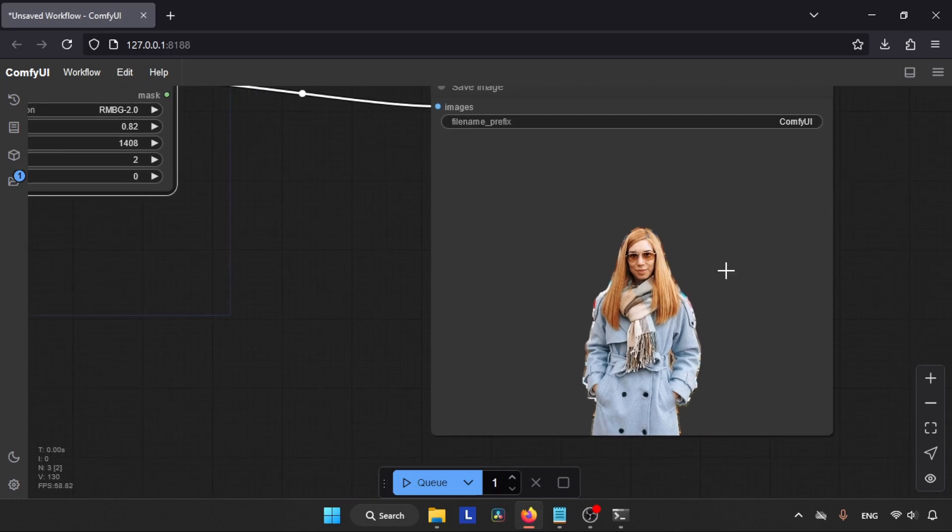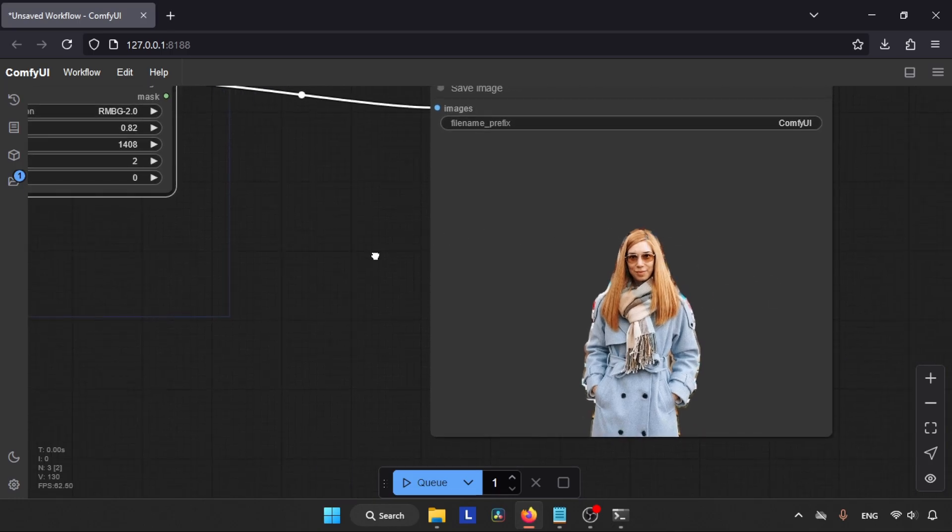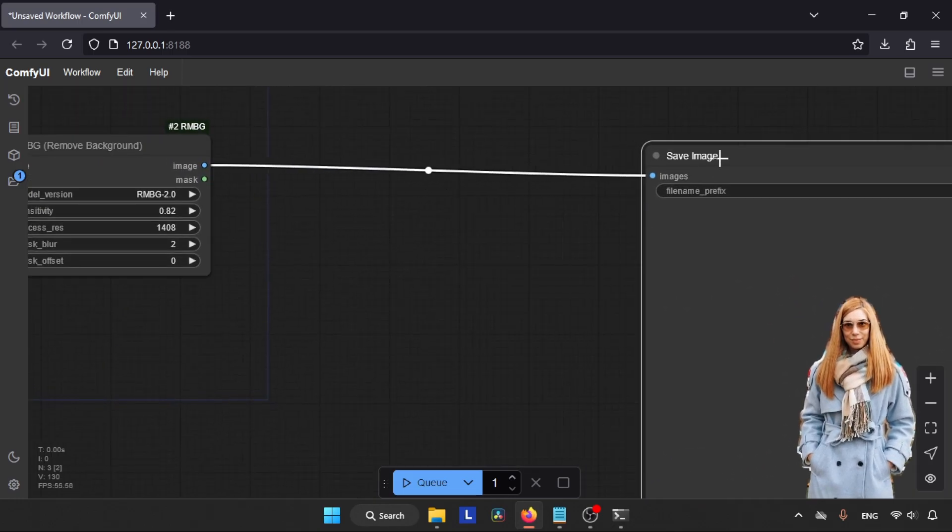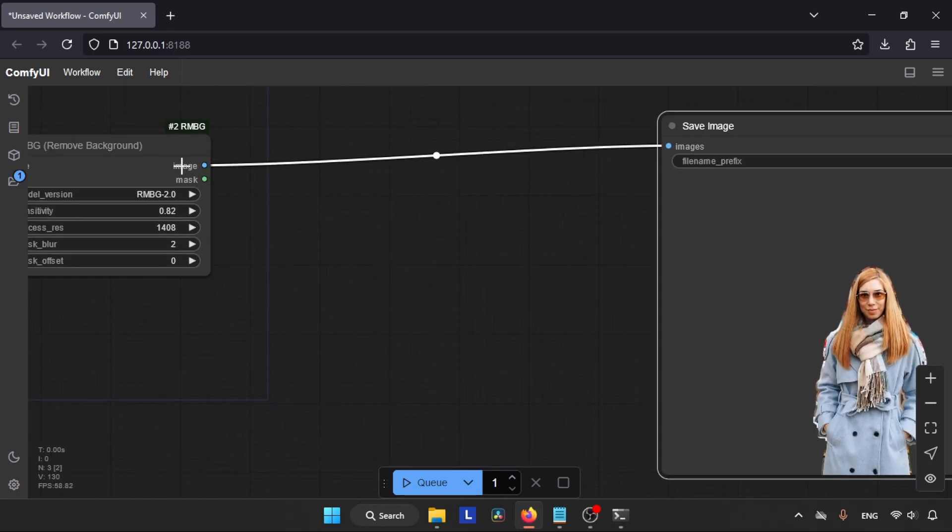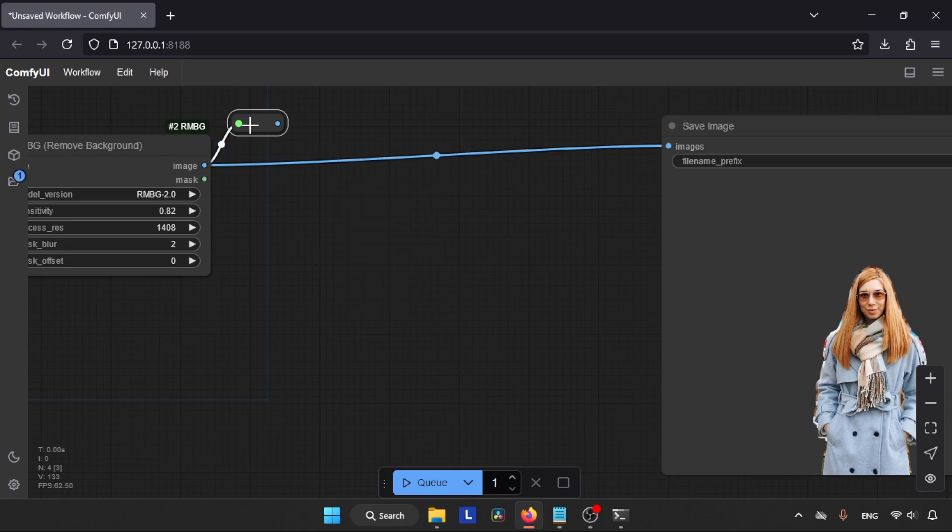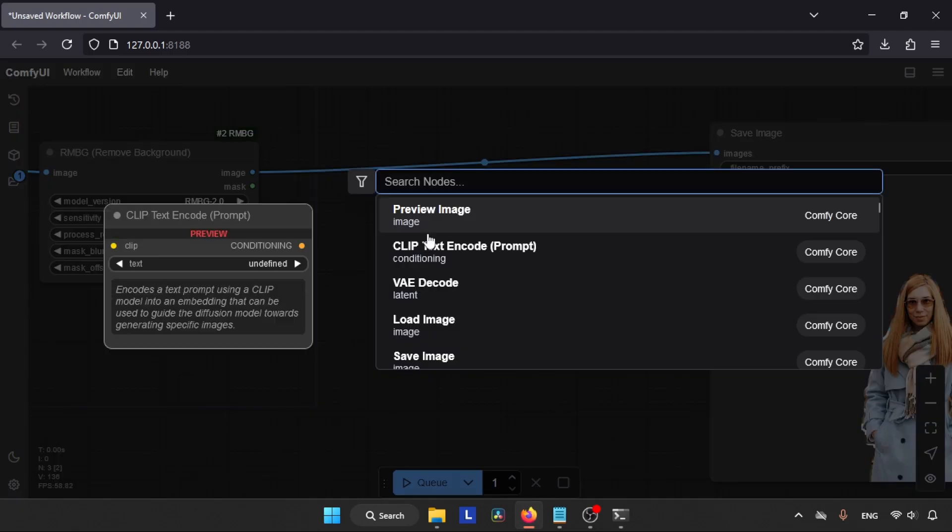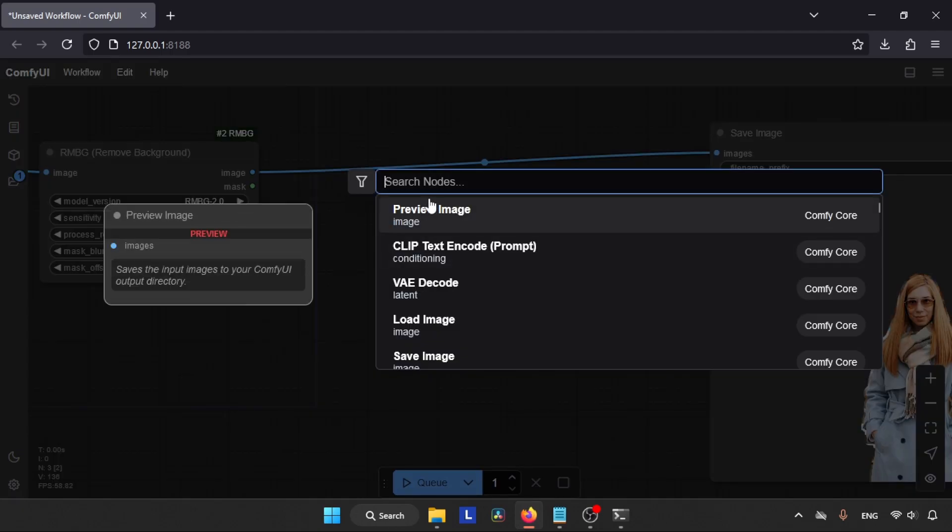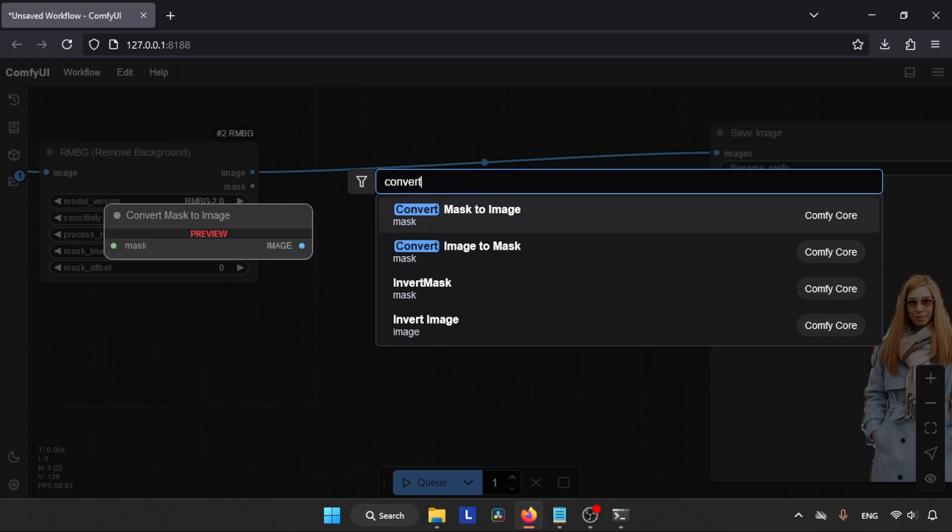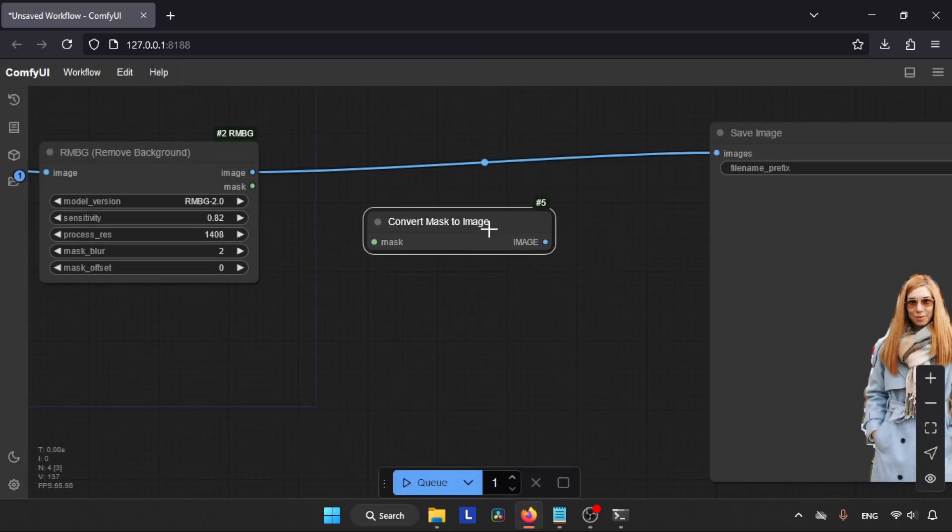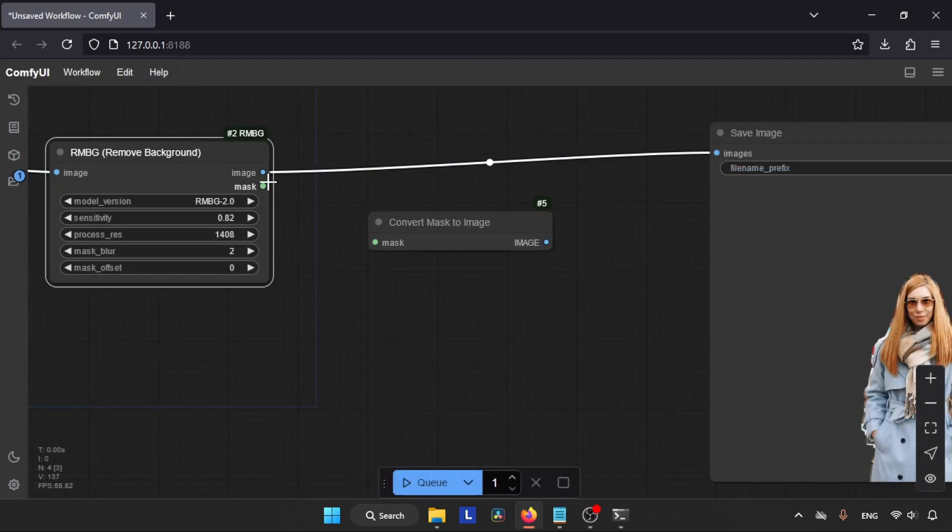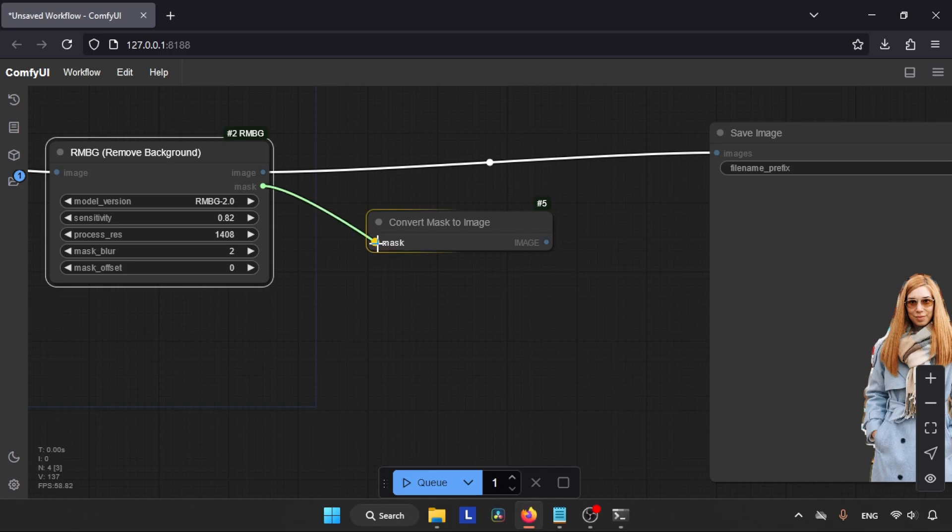Moving on, we can also export the mask that RMBG creates. So how are we going to do that? Double-click in empty space and search for Convert Mask to Image. Click on it. Connect the Mask output of RMBG to the Mask input of Convert Mask to Image node.